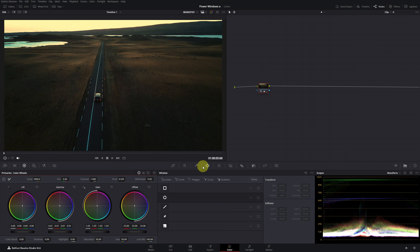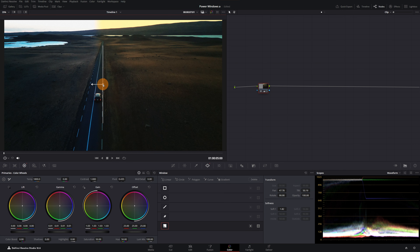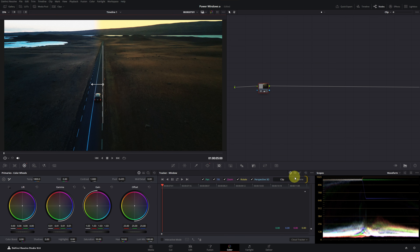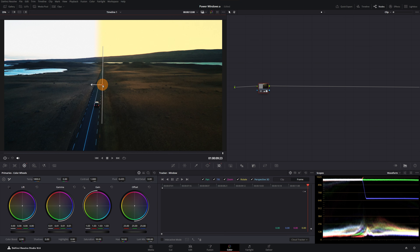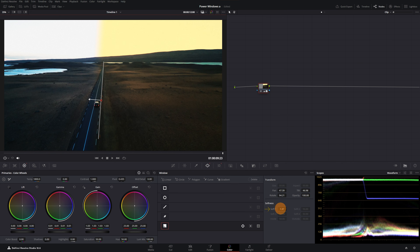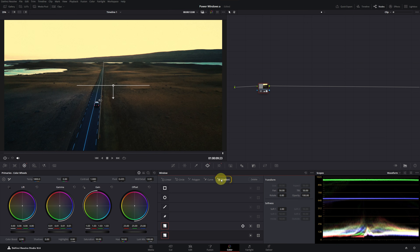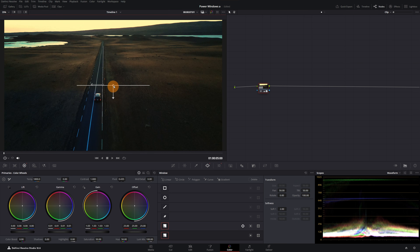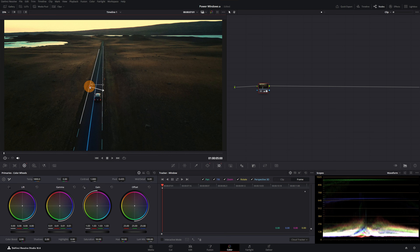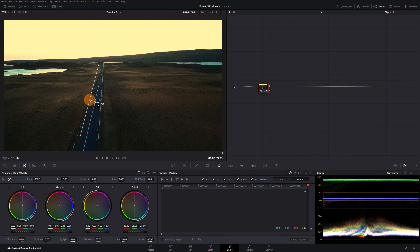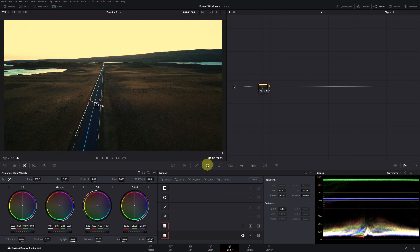We go to the power windows menu and add a gradient window, placing it over the road to isolate it. Now we will perform manual tracking with the frame option. First, we slightly move the window, and thus we have created the first keyframe of tracking. Then we move to the end of the clip and readjust the window to the road to create the second keyframe. We go to the window menu and remove the softening. Next, we create a second gradient window to isolate the other side of the road. We place it, rotate it, and track it with the frame option. We adjust the window both at the beginning and at the end of the clip, reposition it, adjust its rotation, and finally remove the softening.